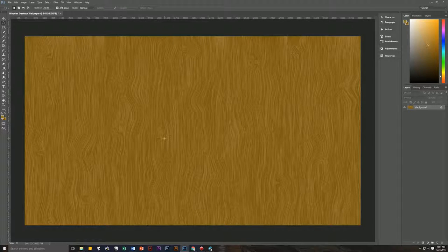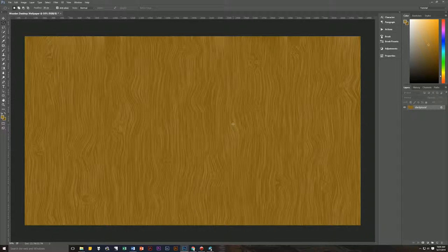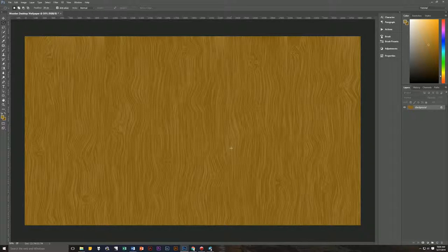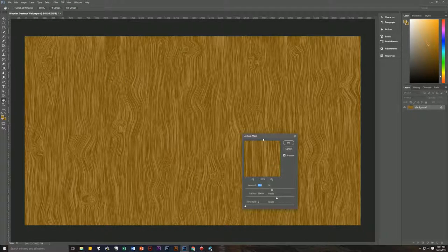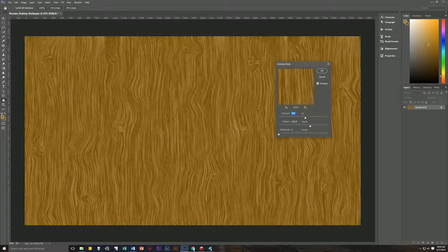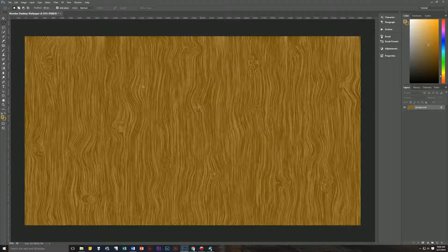Here we have the finished product with lots of little knots throughout, and it looks more like real wood panels. Next we're going to make the grain stand out more by going to Filter > Sharpen > Unsharp Mask. You can see it immediately brings out all the grain in the wood. The settings are: Amount 100, Radius 100, Threshold 0. Hit OK and now we've got a really wood-looking effect.